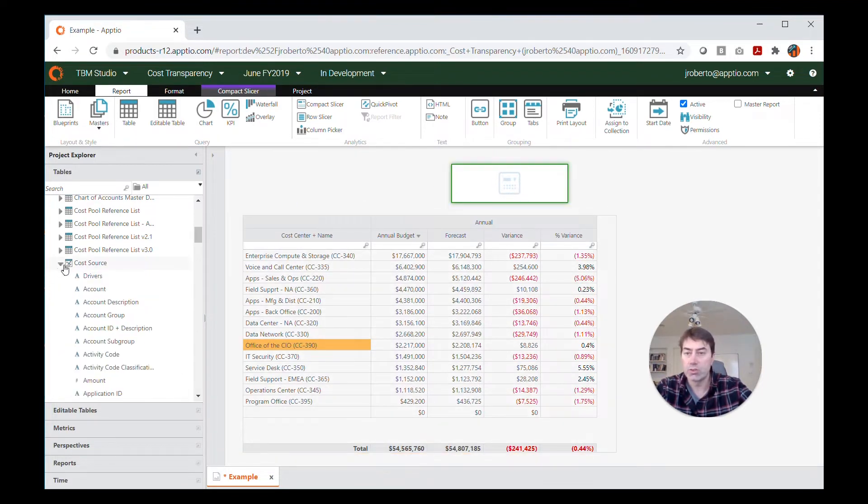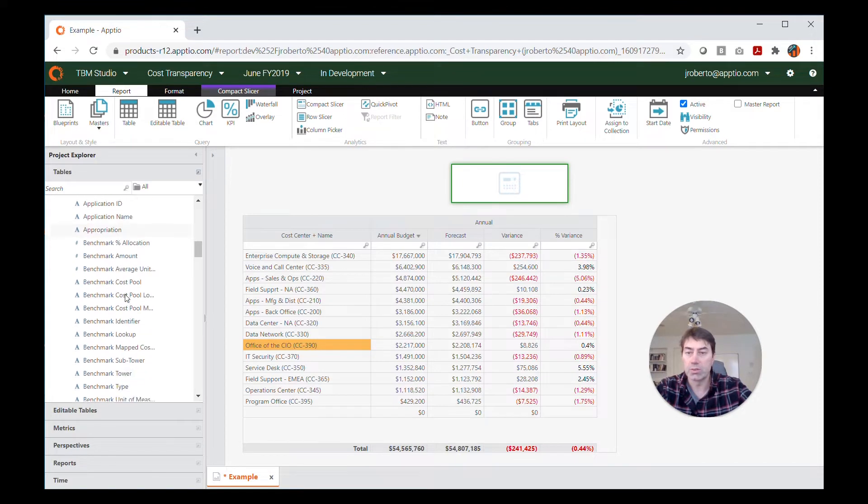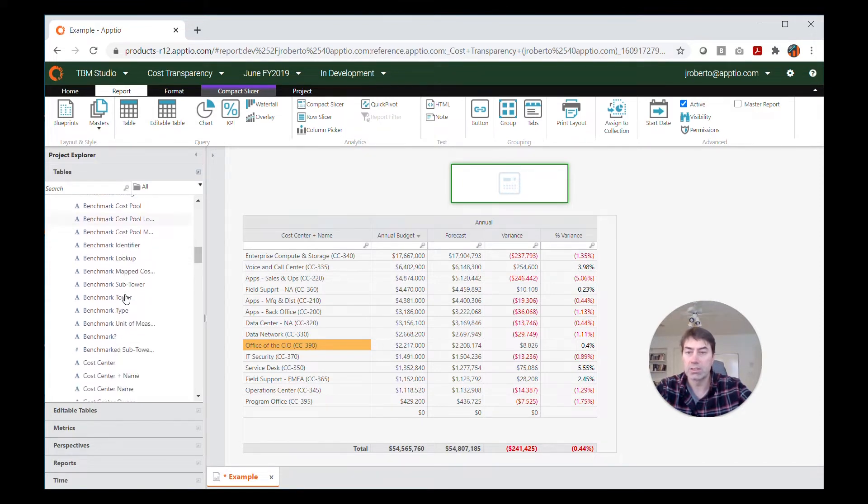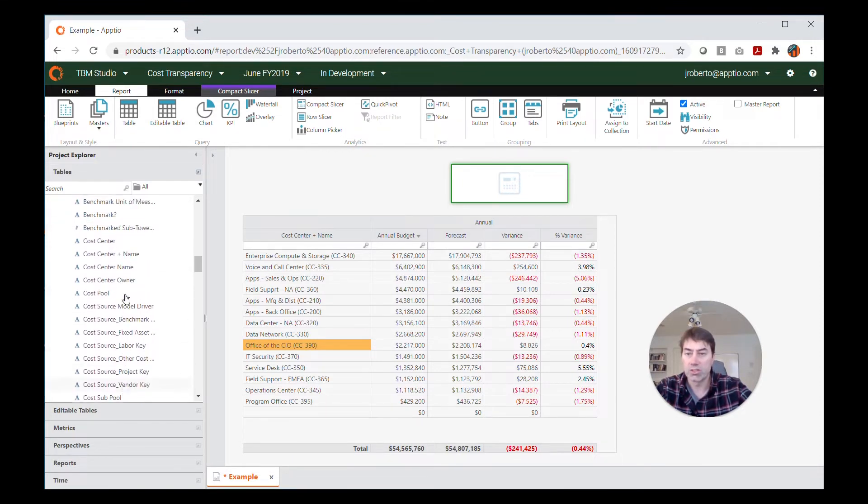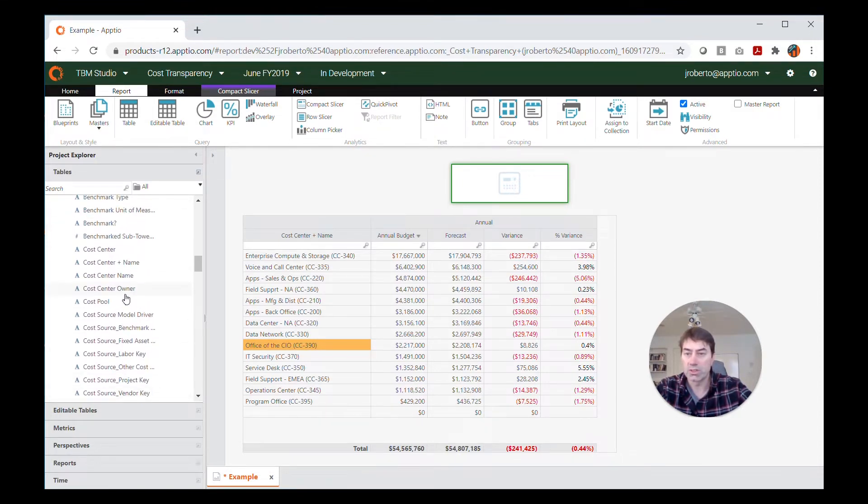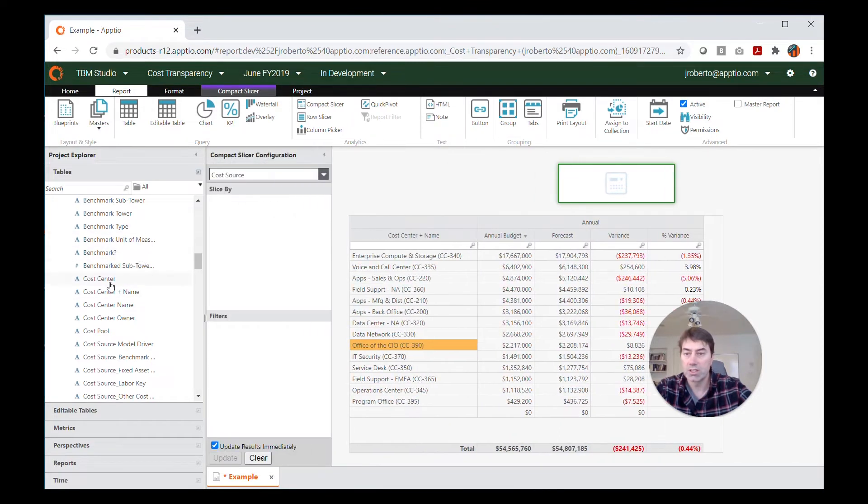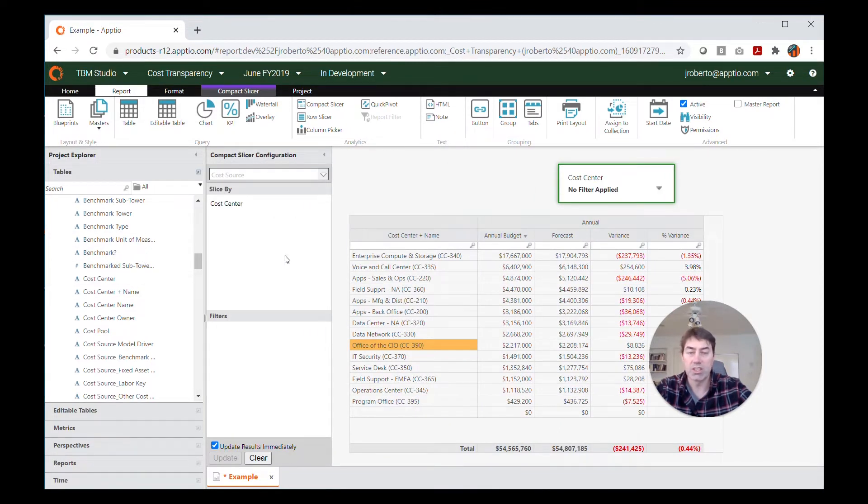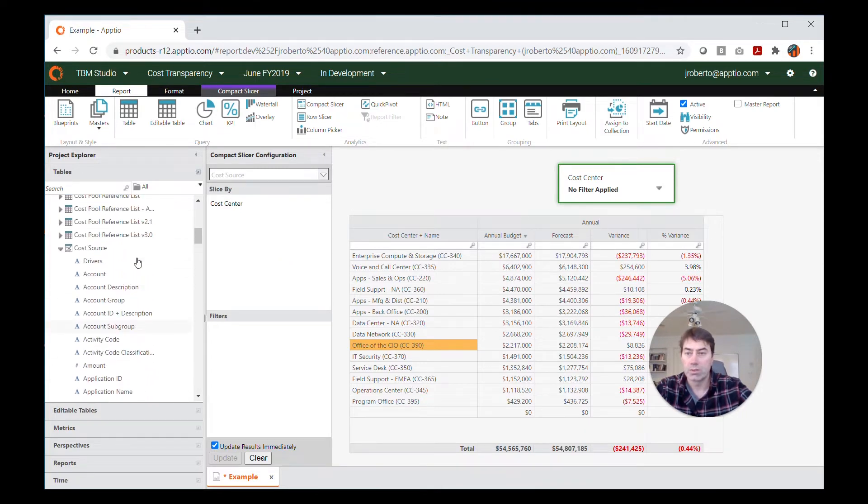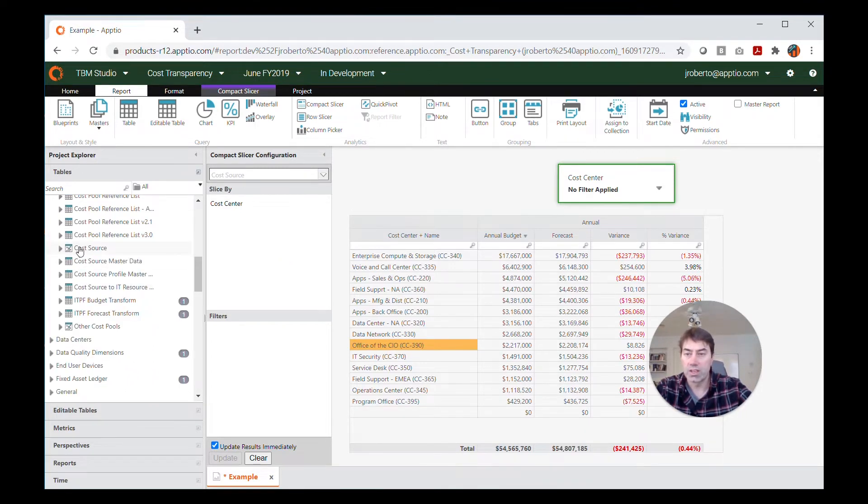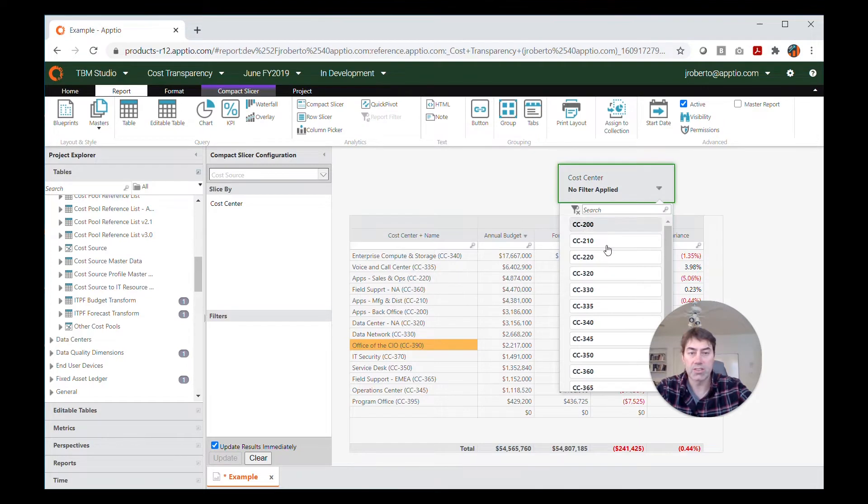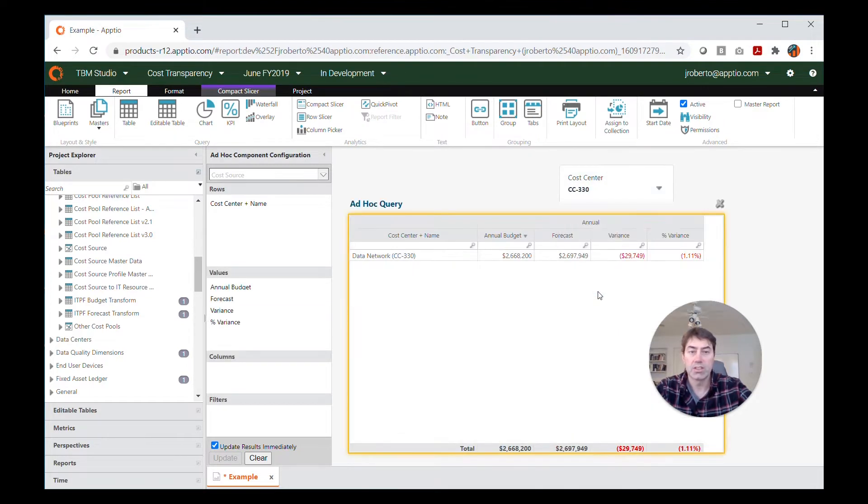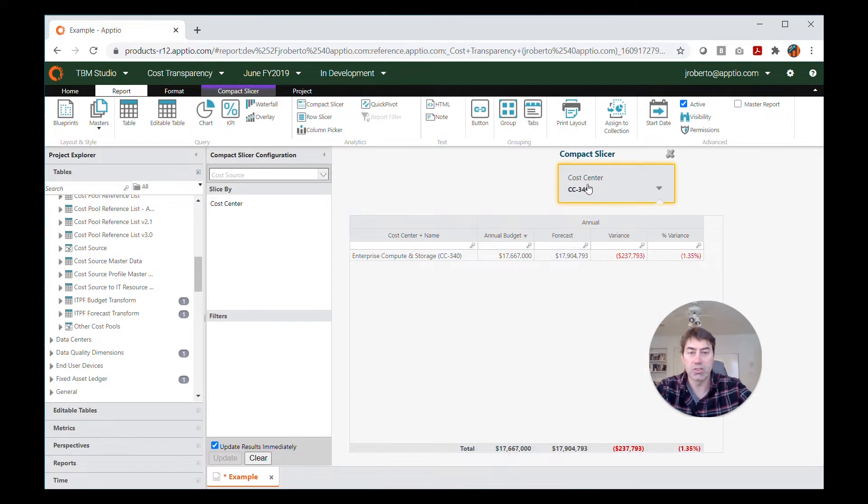Now let's choose which value I would like it to impact. So since this is a cost source report, I need to use the cost source object, and I'm going to bring in the cost center value. So again, you can see I've pulled that from the cost source object and brought in the cost center value, and now that that's in there, you can see that this slicer will filter by the specific cost center that's been chosen.